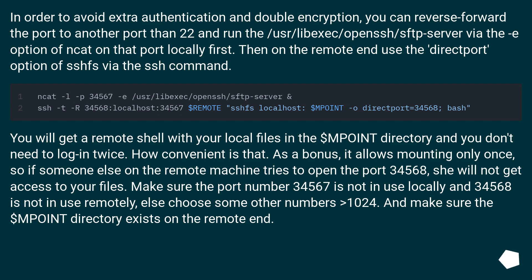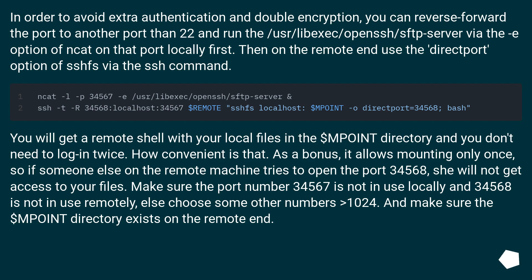So if someone else on the remote machine tries to open the port 34568, she will not get access to your files. Make sure the port number 34567 is not in use locally and 34568 is not in use remotely, else choose some other numbers greater than 1024. And make sure the $MPOINT directory exists on the remote end.